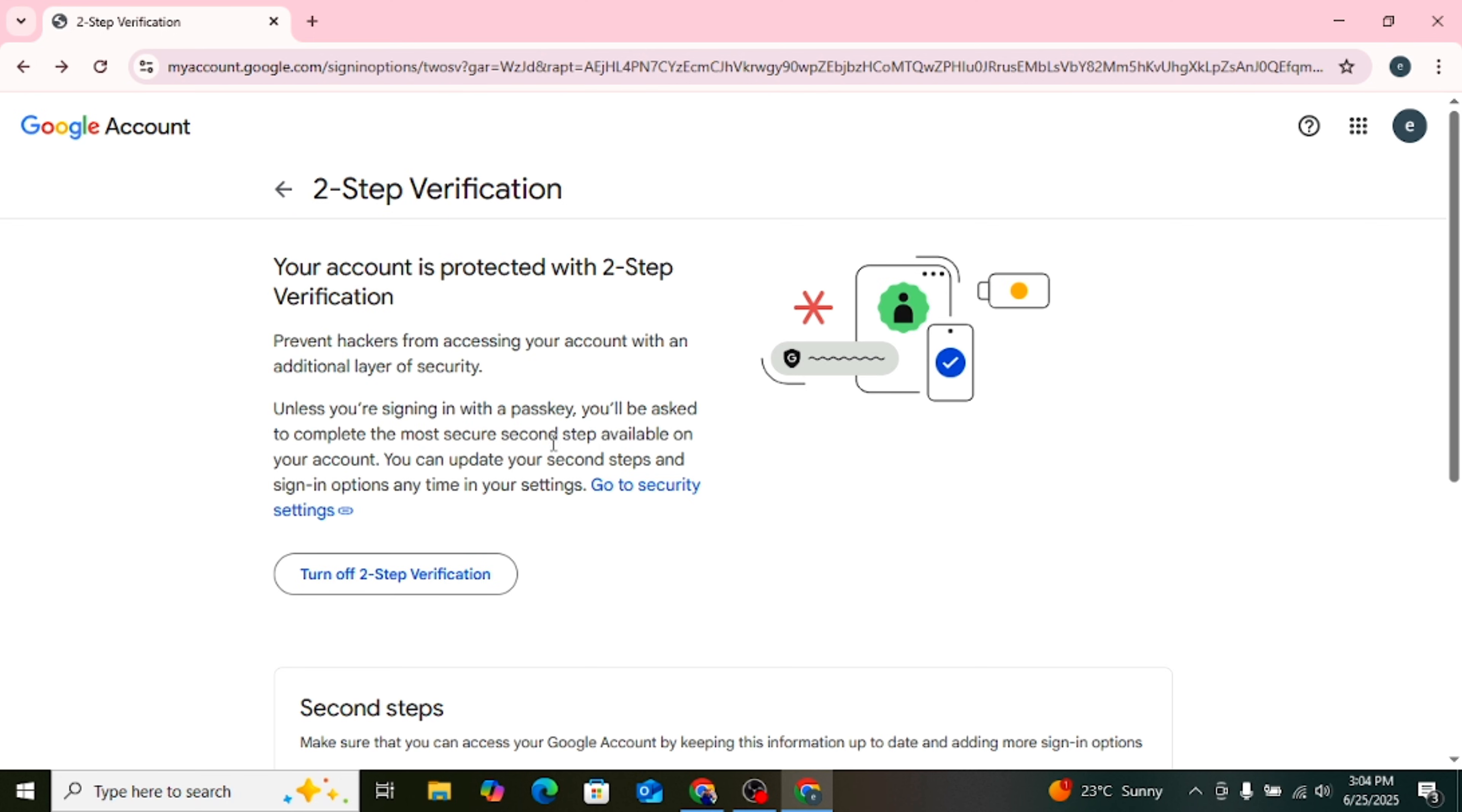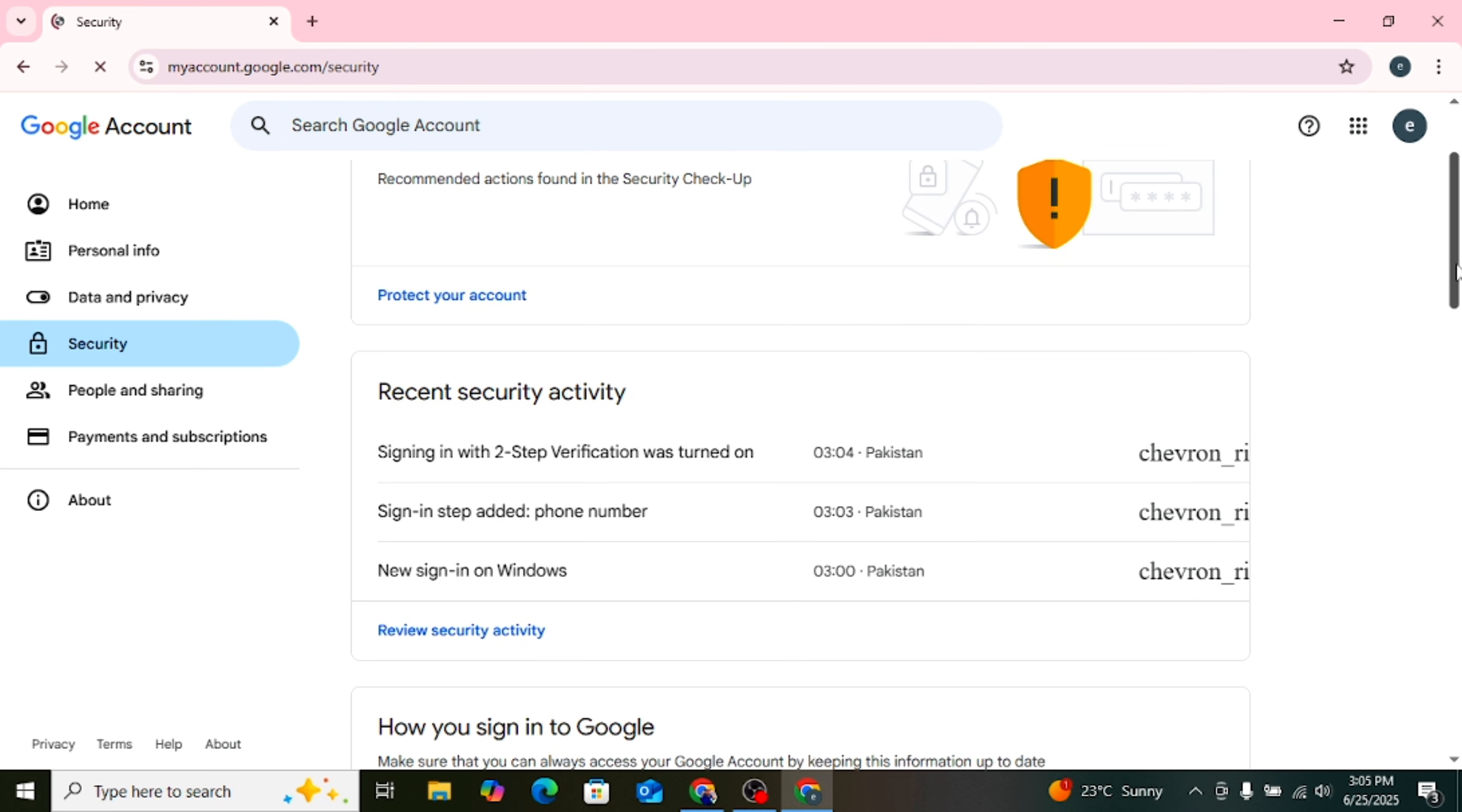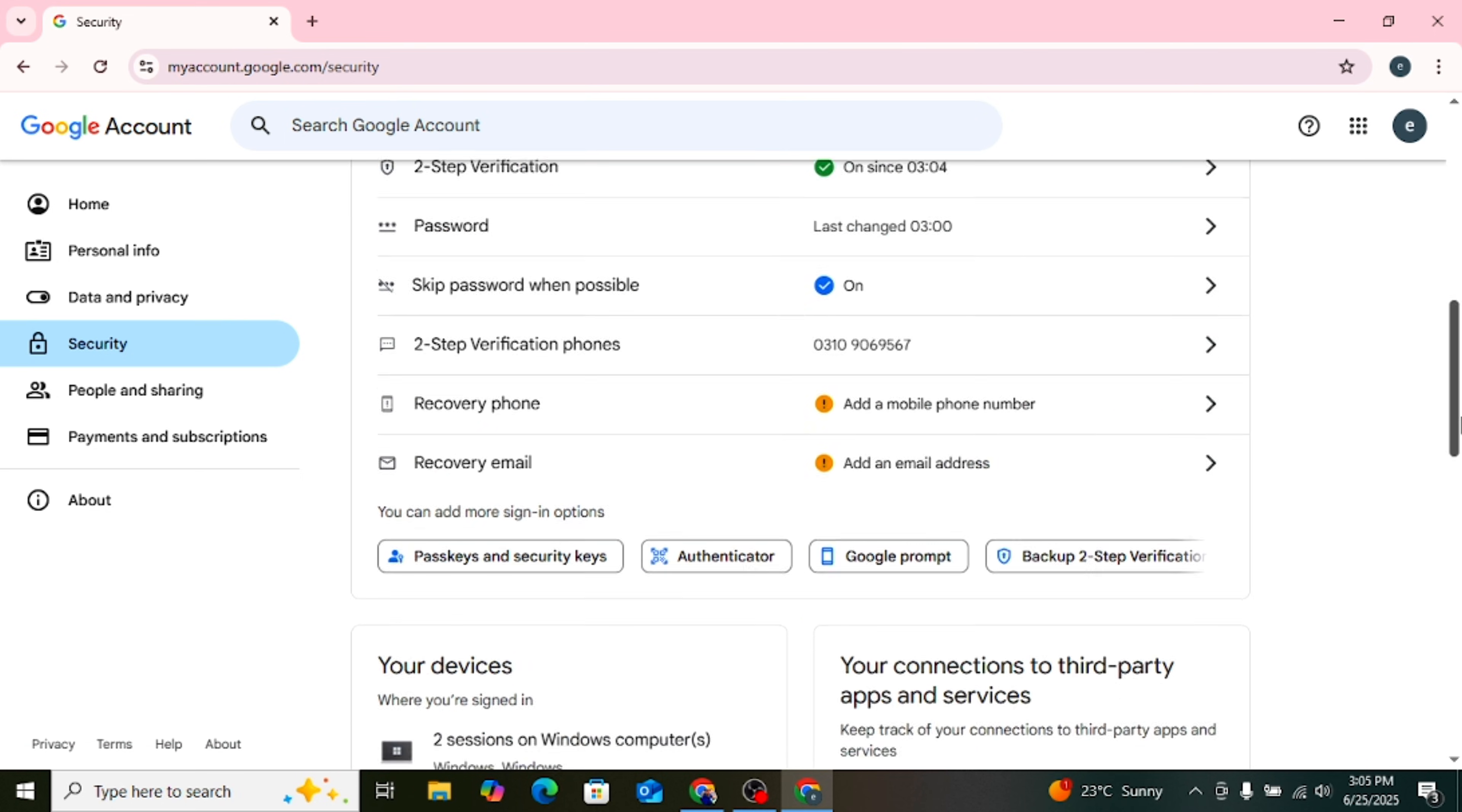Once done, go back to the Security page. Now scroll down on the same Security page.